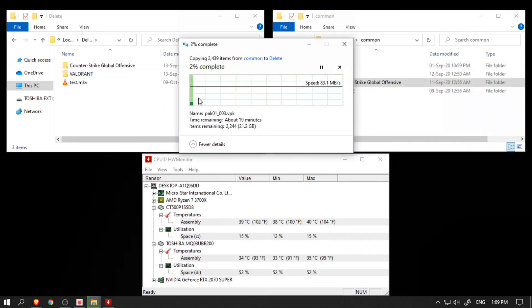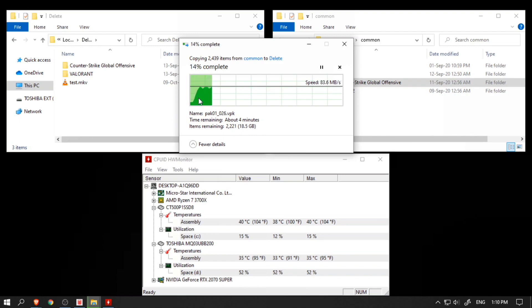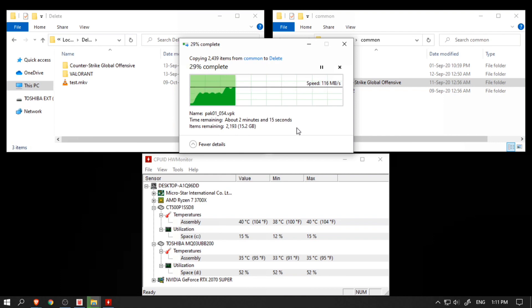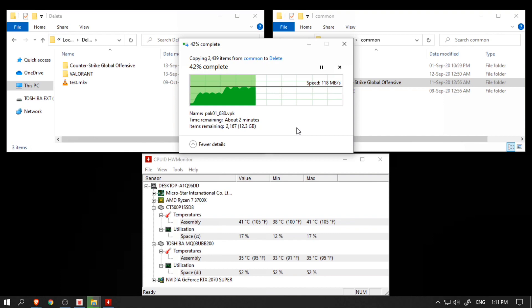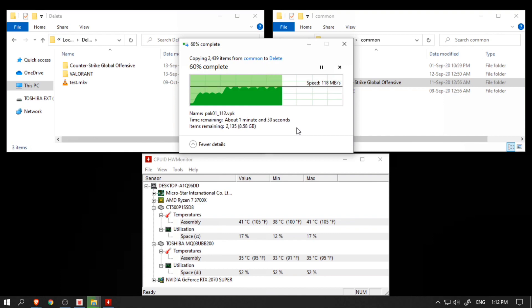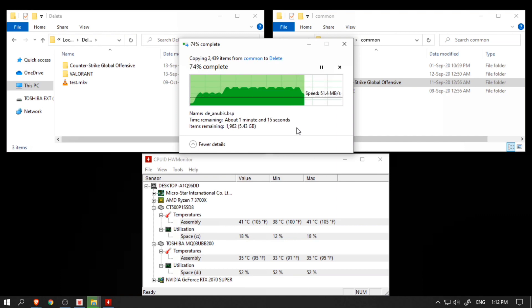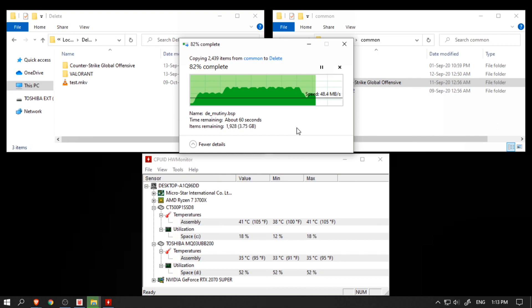To test even larger files, here I've copied the CSGO folder with the size of 21.7GB and the maximum speed it reached was only 120 MB/s, and for the most part it remained consistent around the same speed. There was a time when it even went down to 4 MB/s as well. It took over 5 minutes to finish copying.